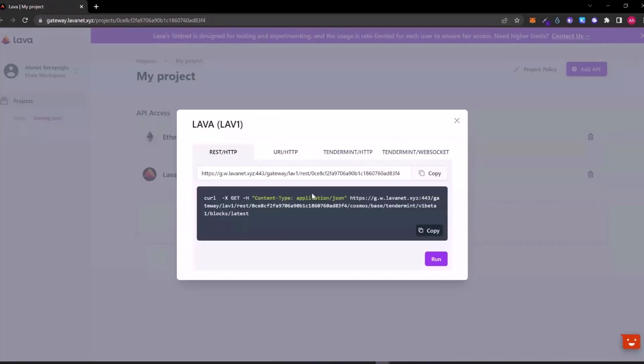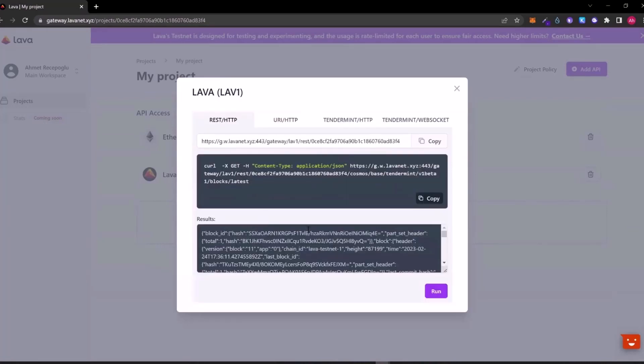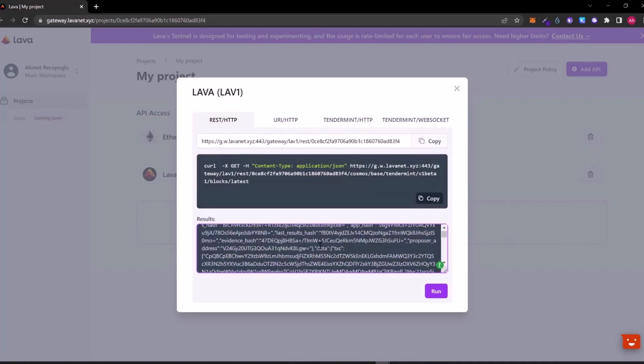Now let's pull our endpoints. For the lava, we can see the link and code here. We can also run the code. Let's run. We can see some information from the output such as chain ID, latest block height, etc.